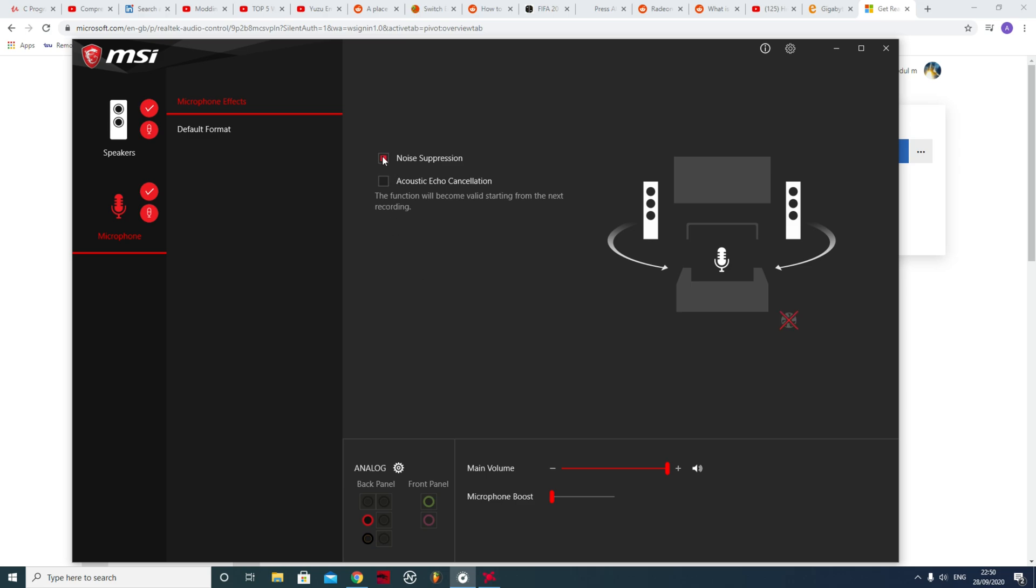And put noise suppression back on. See? Crystal clear. If you have problems with echo, you could try this. For me, I've tried it, it makes it worse because I don't have any echo issue. But you can try it, if it works it works.